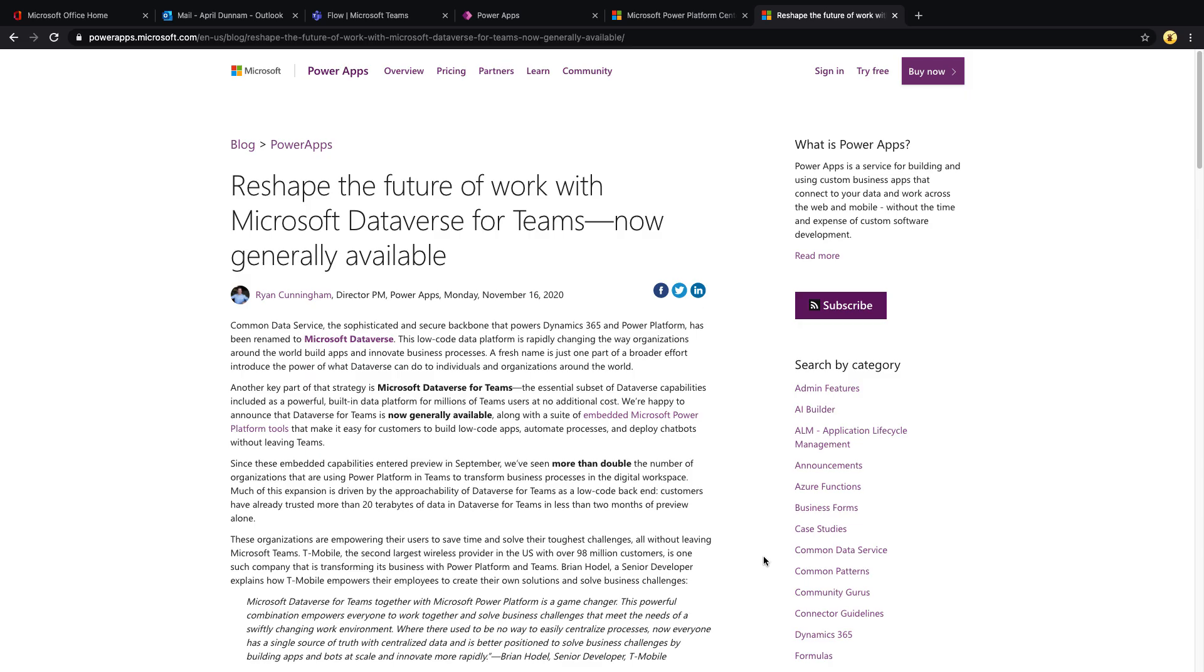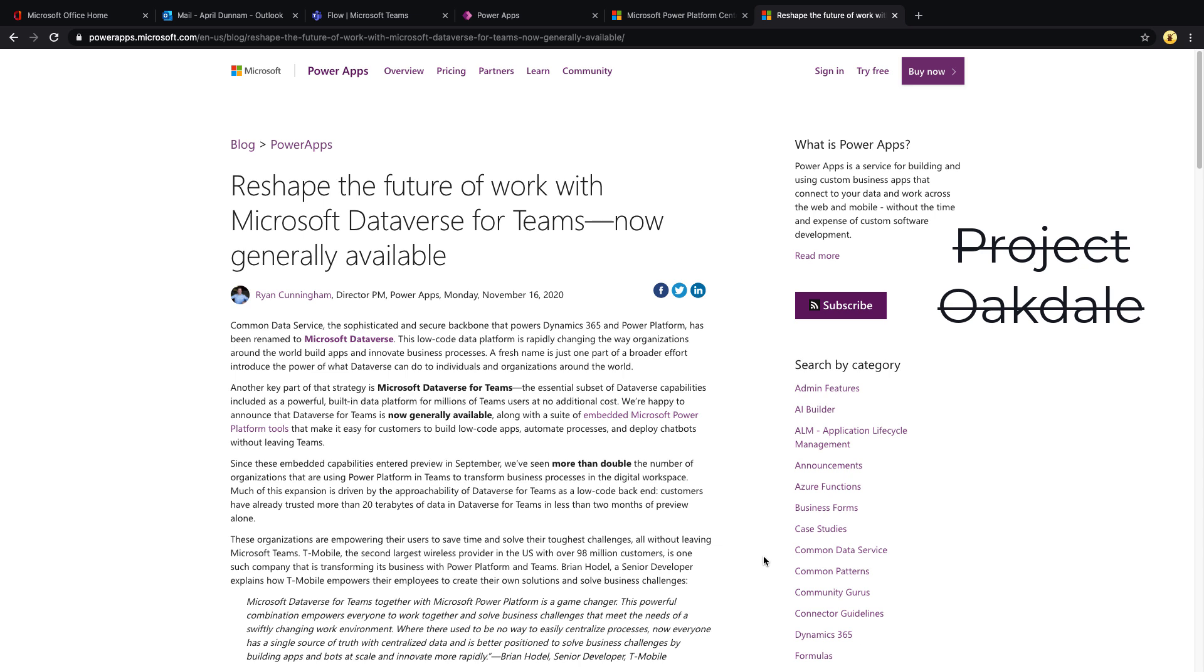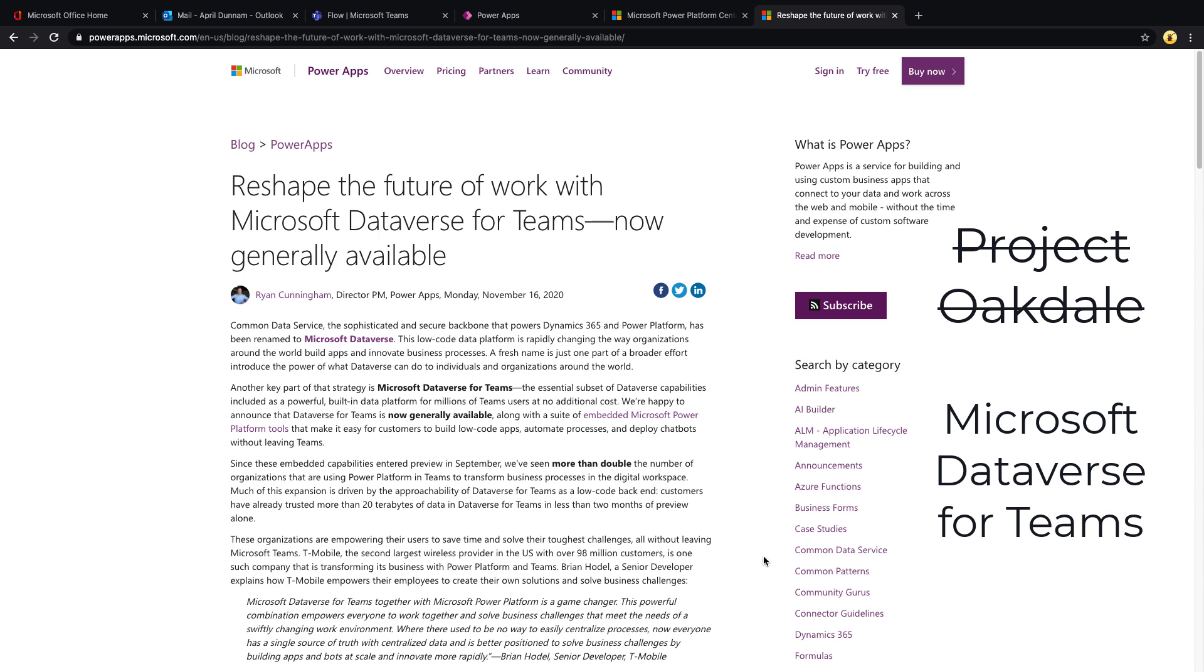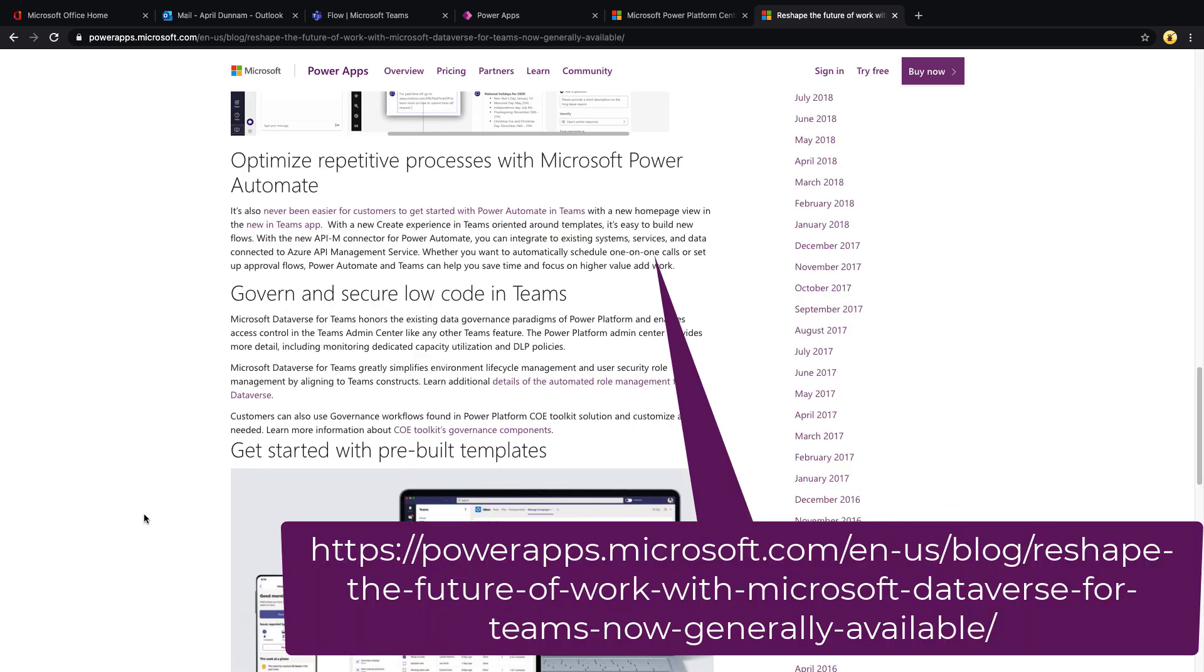So first, let's talk about Microsoft Dataverse for Teams. This functionality has been running under the codename of Project Oakdale for a while now, but as of Monday, November 16th, it officially is called Microsoft Dataverse for Teams and is generally available to everyone. That was announced in this blog post by Ryan Cunningham.